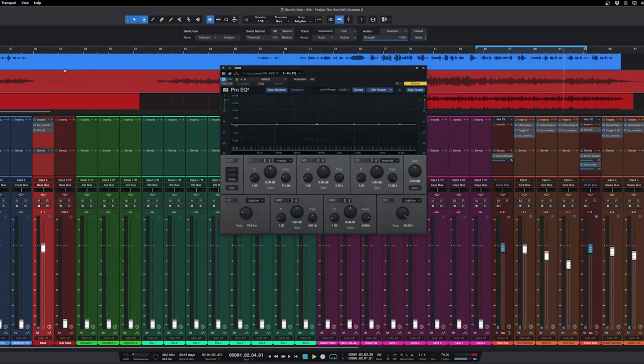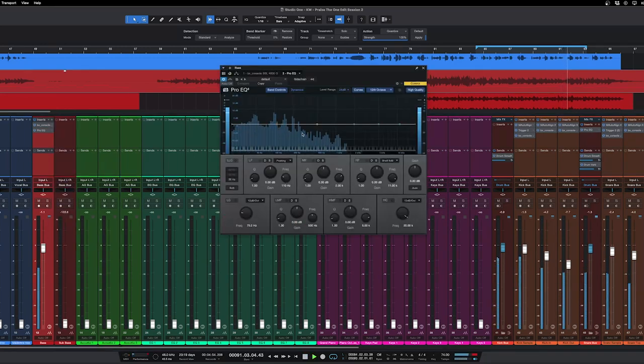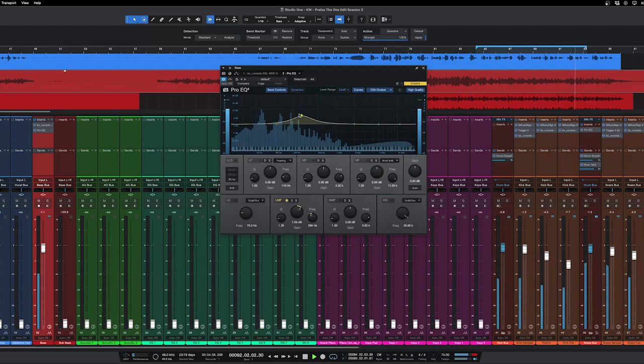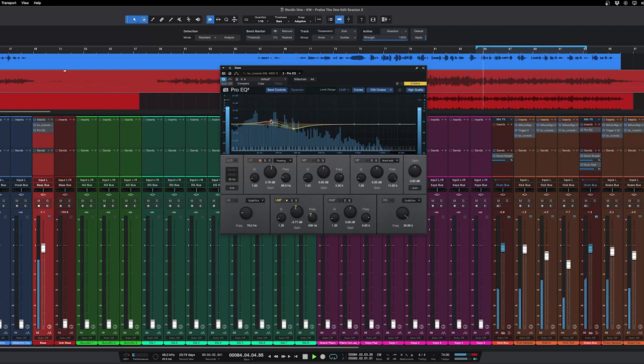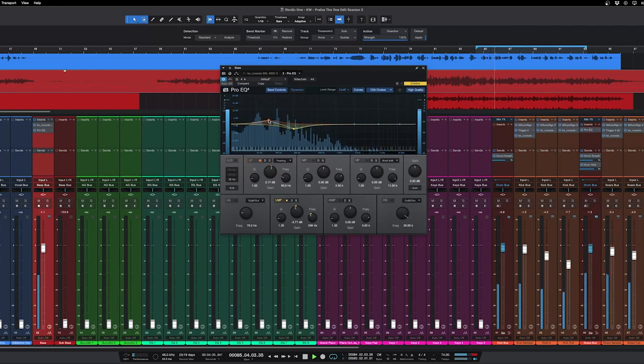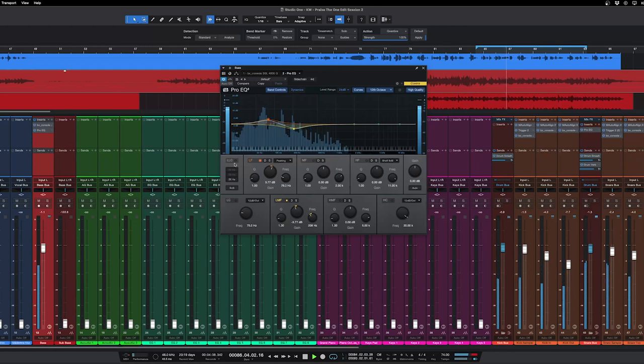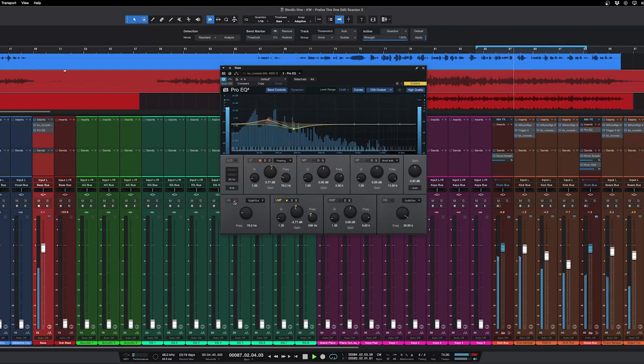Just gonna use the regular channel EQ. That's where the mud is. Seems to be lacking in this middle area here. I'll take out some of the real low end.